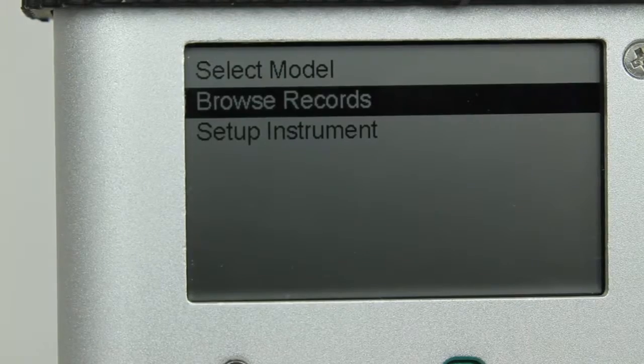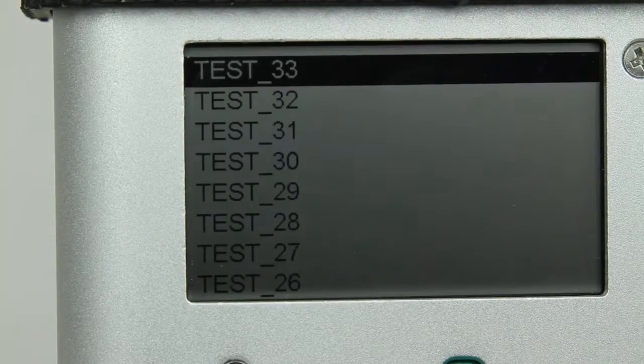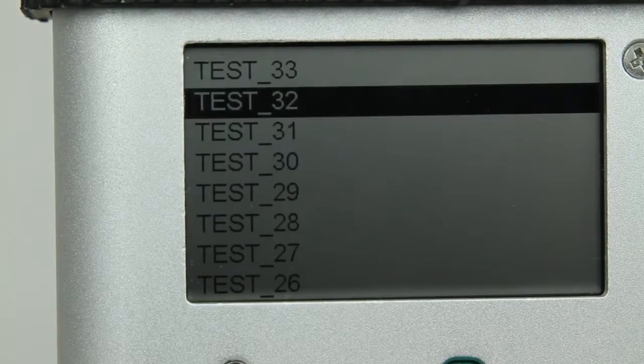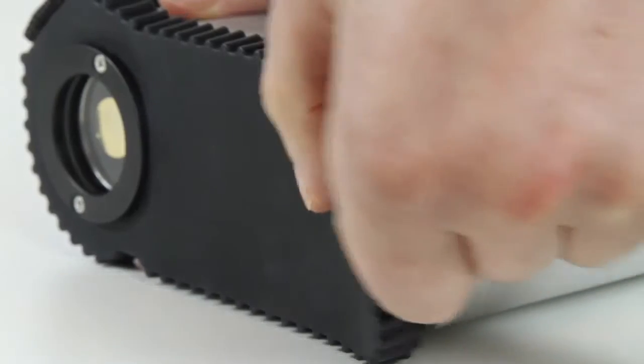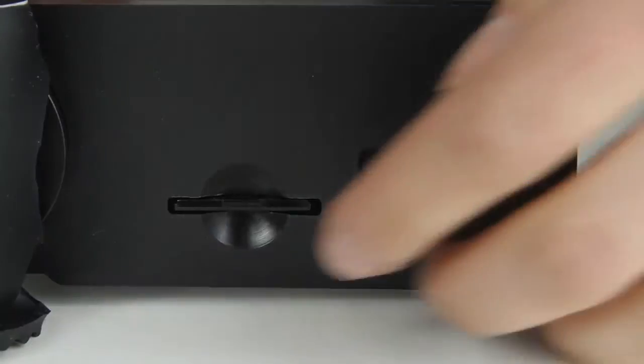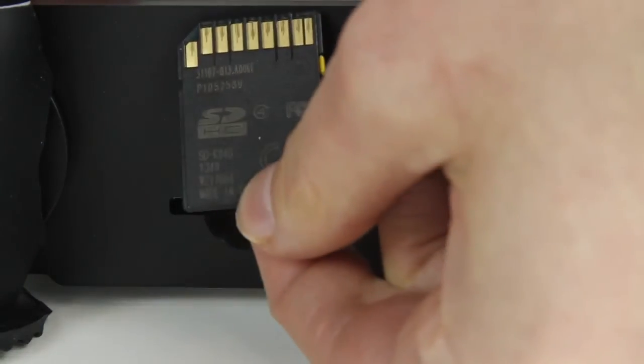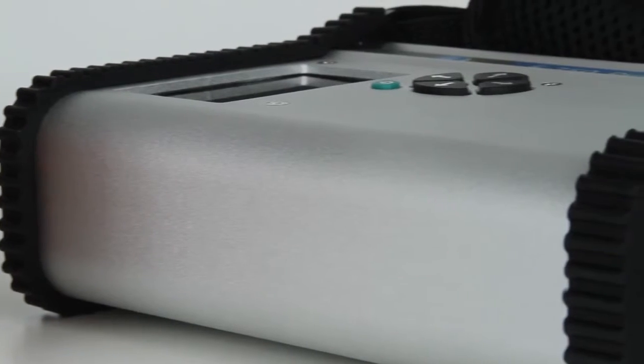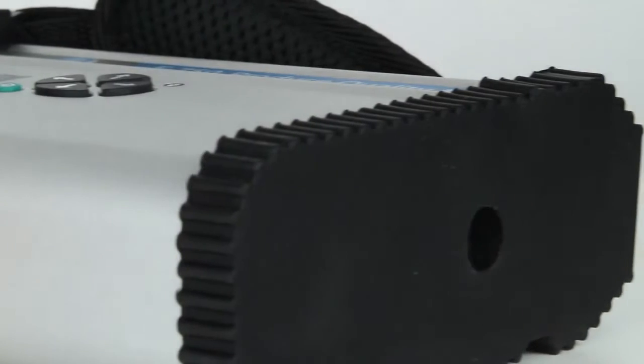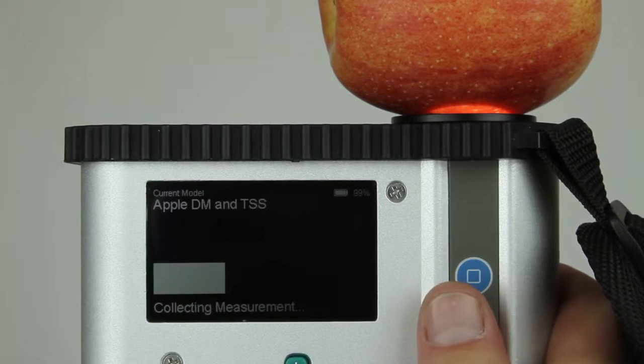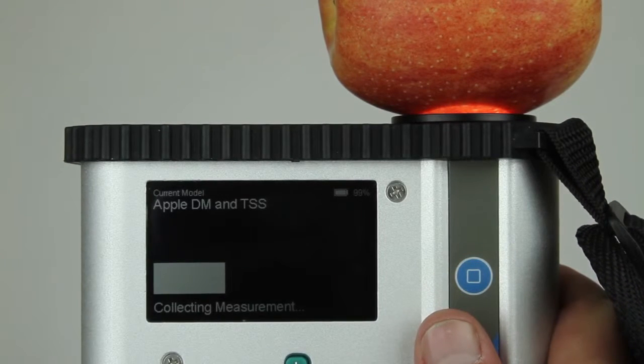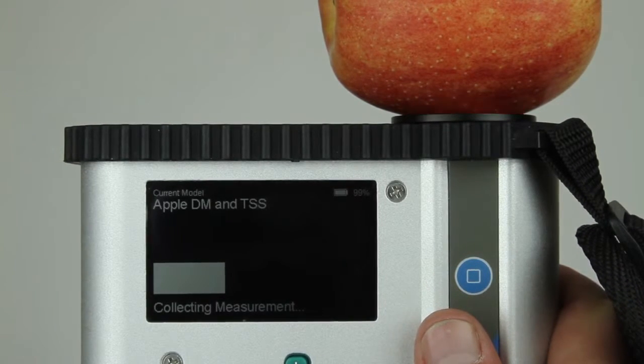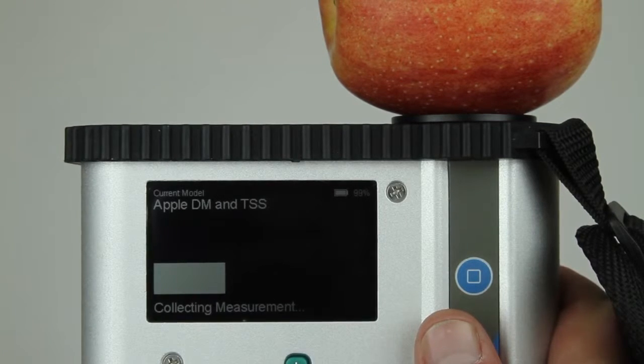The F750 can store up to 25,000 records on its removable SD storage card, which can be collected and analyzed later on a computer. The F750 Produce Quality Meter from Felix Instruments aims to give the agricultural and post-harvest industry superior control over the quality of their products.